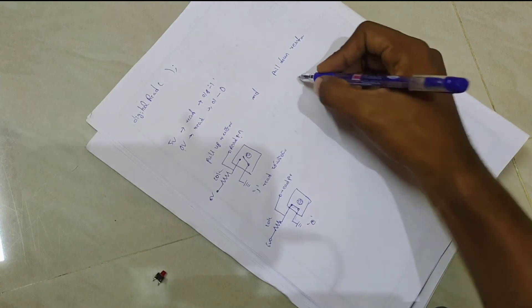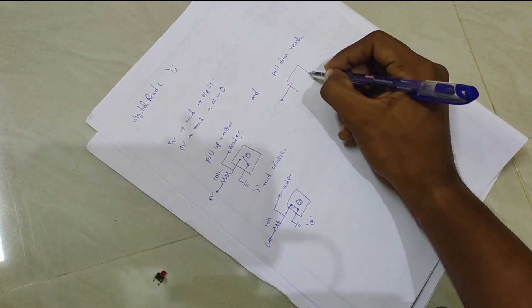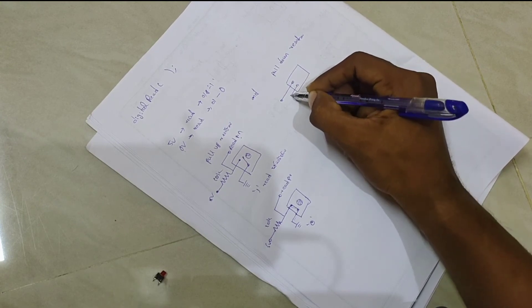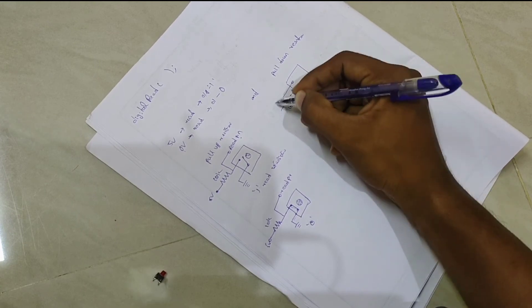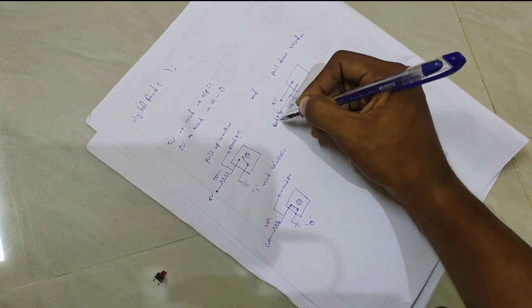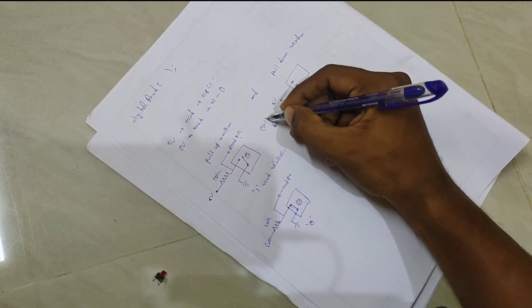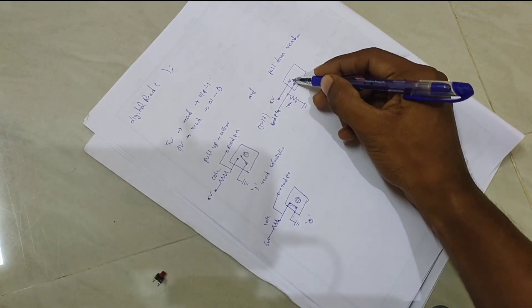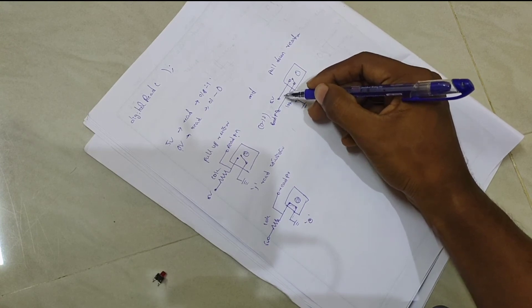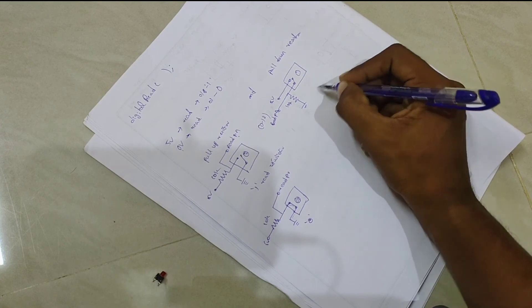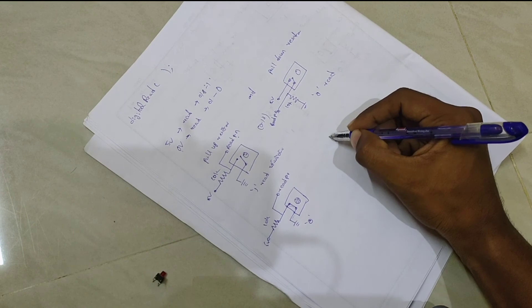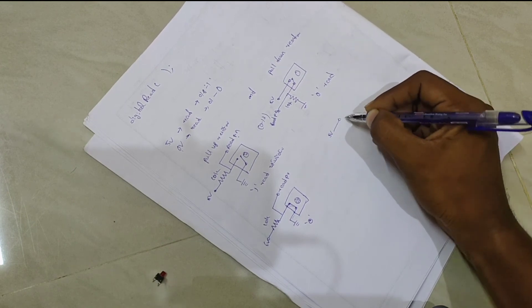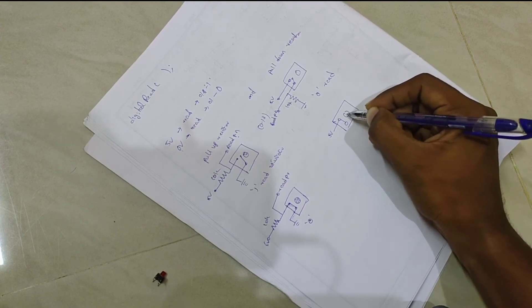Next, pull-down. Pull-down we will do ground, read pin. Switch. Voltage.